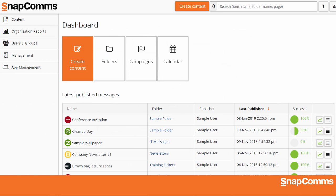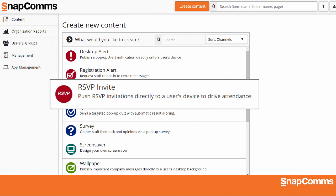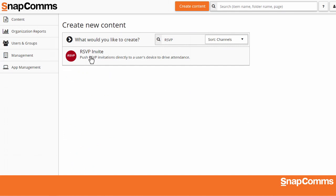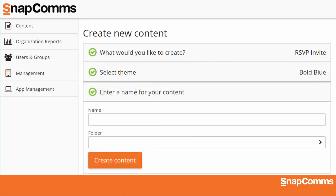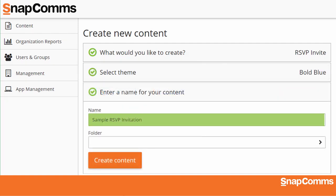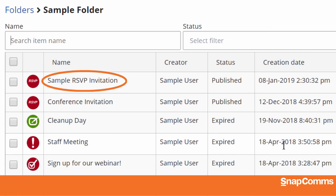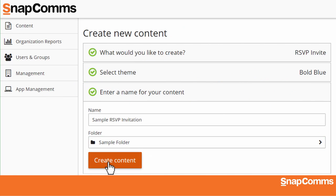To get started, just log in to the Content Manager and click Create Content. Find RSVP Invite on the list, or start typing to narrow down your options, and then click on RSVP Invite. Next, select a theme for your invitation — either your organization theme with your company's logo or a simple color. Be sure to give your invitation a memorable name. This is how your invitation will be identified in the Snapcoms app on each user's computer and also in your content folders. Choose a folder where you'd like to save your invitation, and then click Create Content.